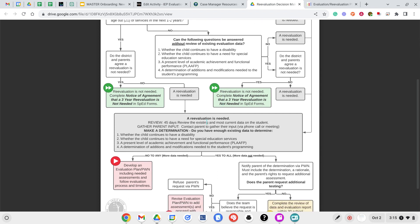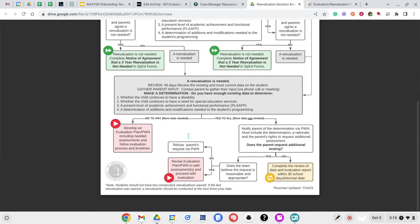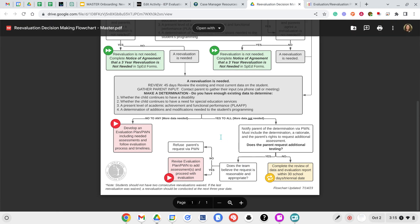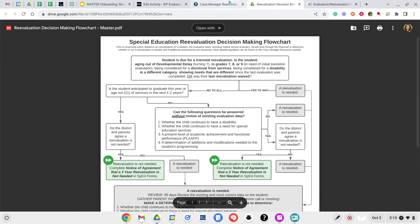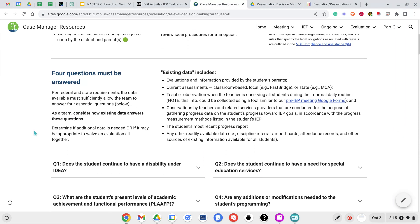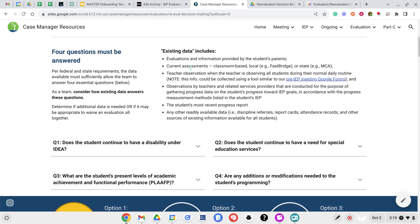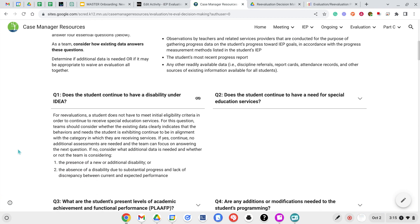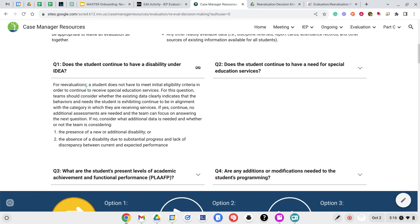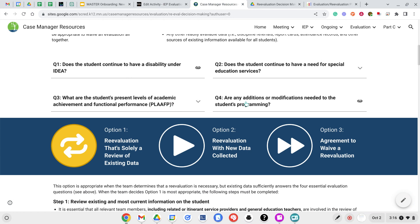If they do need an evaluation, then you go through and determine a couple more steps. You need to determine whether you can review all of your existing information fully or whether you need to gather some new evaluations. This flowchart walks through what those different pieces are, and the color coding helps you see which piece you need to do or what your next steps are. Going back to case manager resources, it dives deeper into each of these areas. For these four questions you have to have existing data, and each of these questions dives into those pieces further — for example, does the student continue to have a disability under IDEA, and what you need to consider.